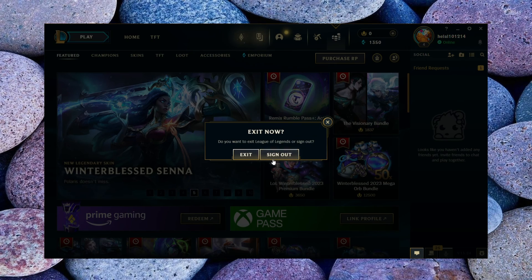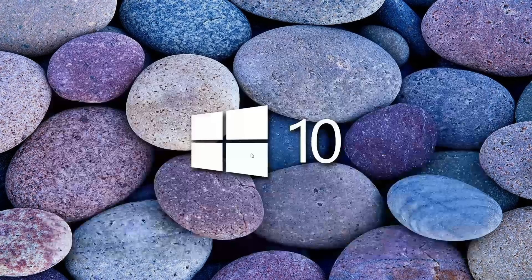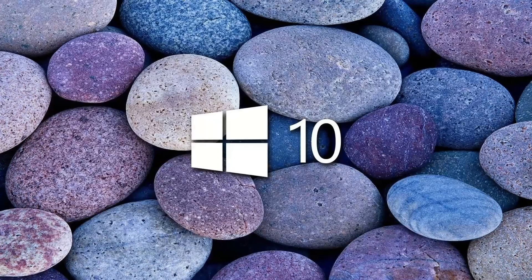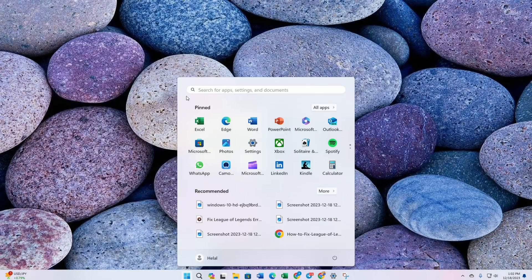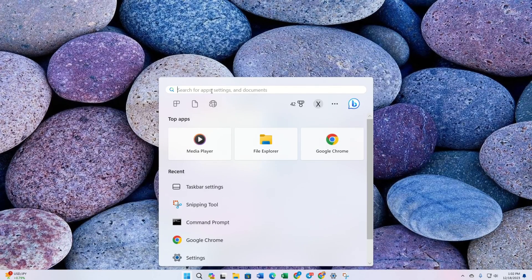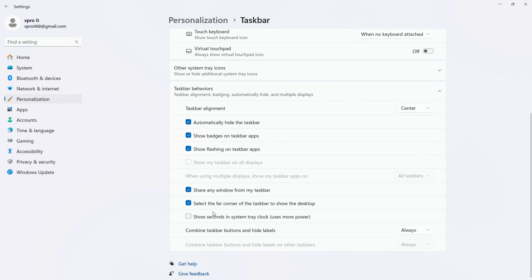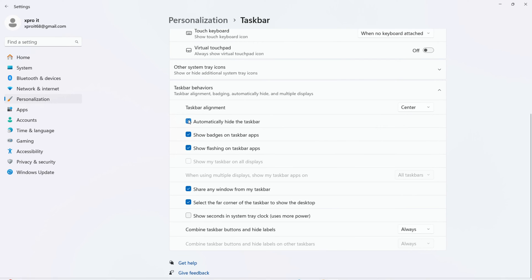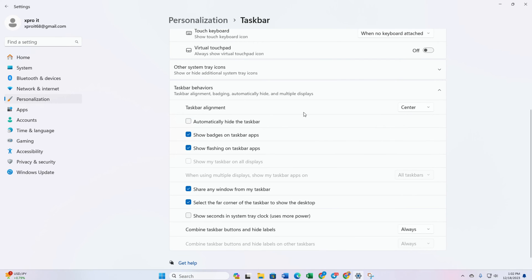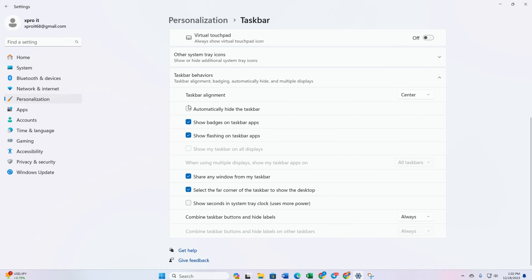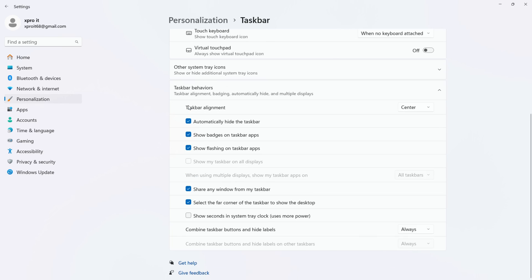Optionally, if you prefer a full-screen experience, close the client, right-click on the taskbar, and select Taskbar Settings. Under Taskbar Behaviors, check the box that says 'Automatically hide the taskbar.' Then reopen League of Legends, click on the settings icon again, and select the desired options. Click Done to confirm.